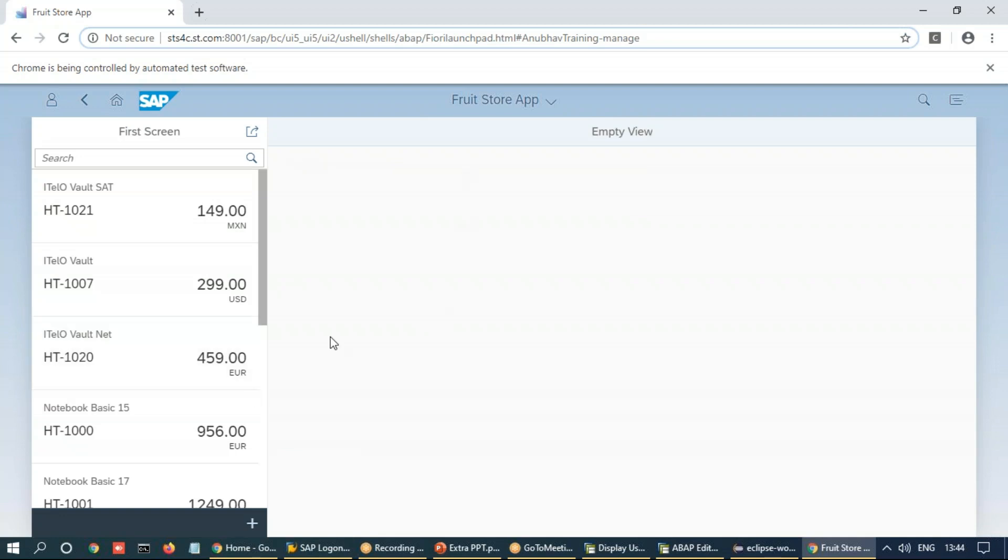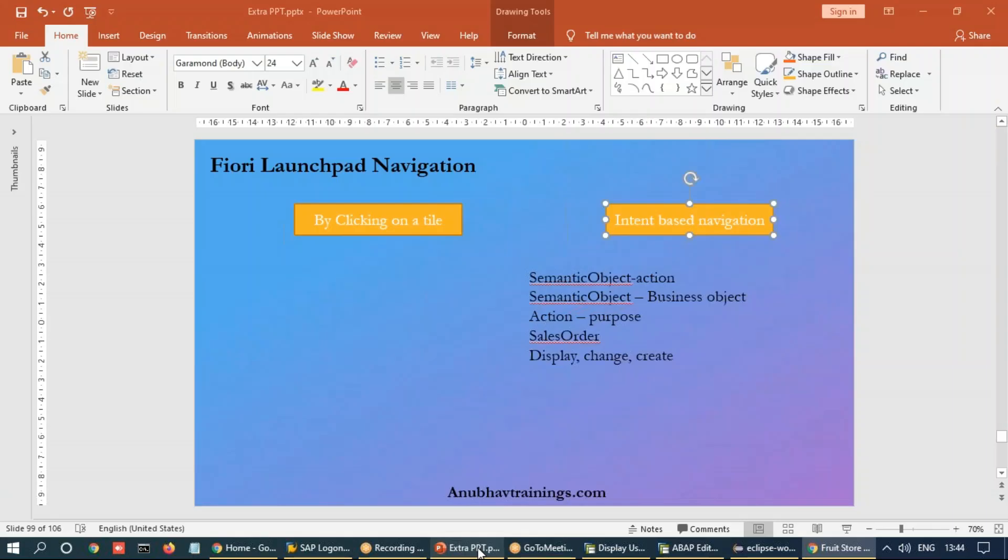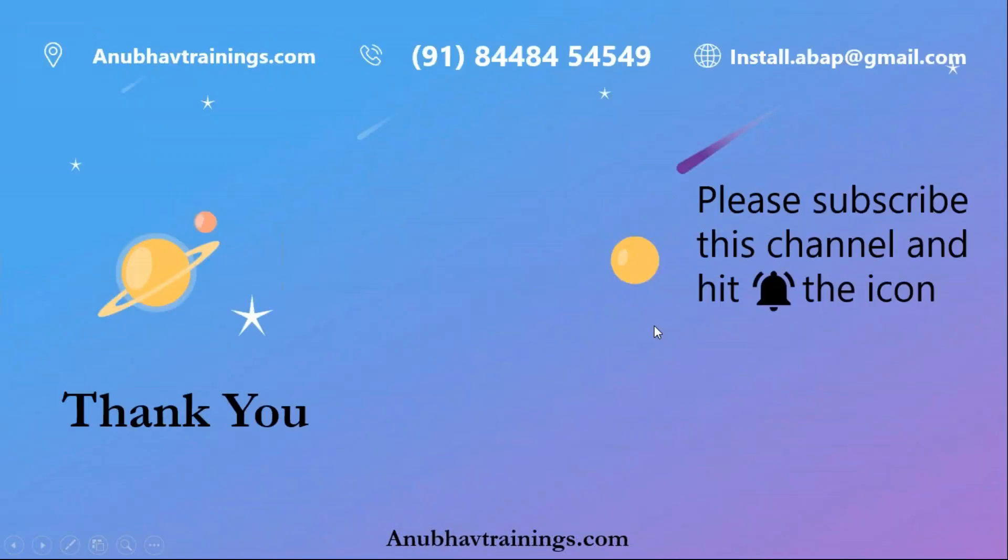So that was about semantic navigation or intent-based navigation using Selenium. If you feel that these videos are helping you and you want me to create more videos like this, feel free to subscribe this channel and like. With that, Anubo signing out. Thank you so much. And I will catch you up in the next session. Bye bye.